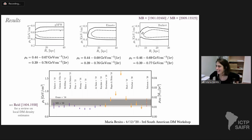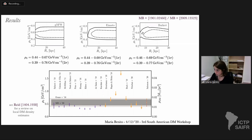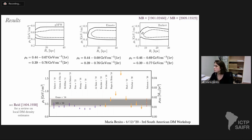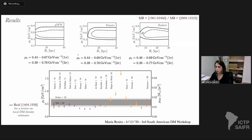Here you can see the results: one and two sigma contours in local dark matter density versus scale radius, and confidence intervals after marginalizing over the other parameters. We performed this exercise for a generalized NFW profile, an Einasto profile, and a Burkert profile (a core profile). The one and two sigma confidence intervals for the local dark matter density for these three different parameterizations are statistically indistinguishable.